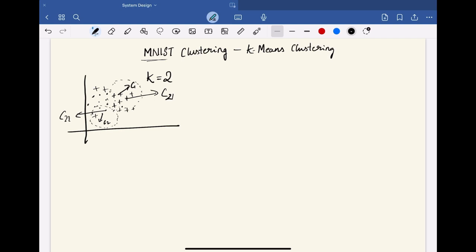Before going there, we also have to understand that the crucial part here is setting the value of k. We can set the value of k using several methods. A few of which are, if you already have the domain knowledge, based on that we can set the value of k. For example, here we know that we are classifying the digits. So the digits can be from 0 to 9, and hence the k value here is 10.